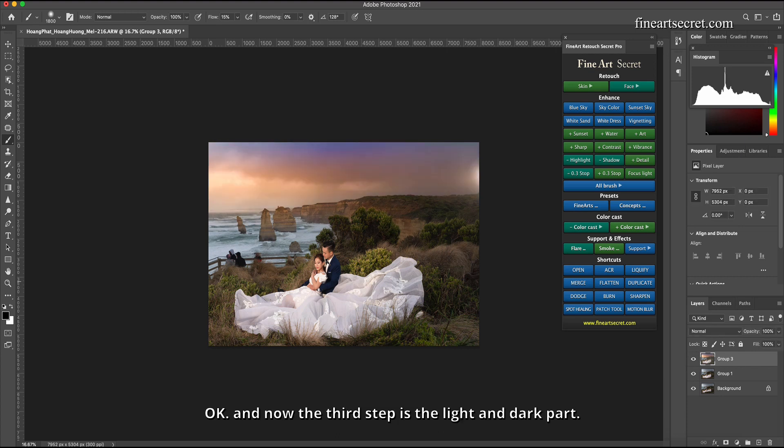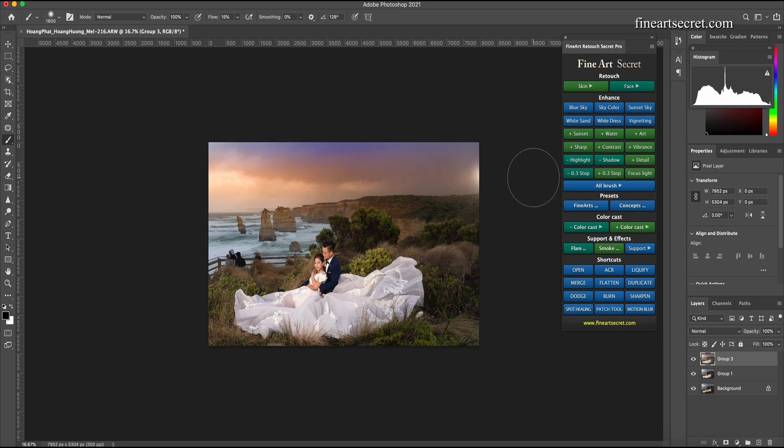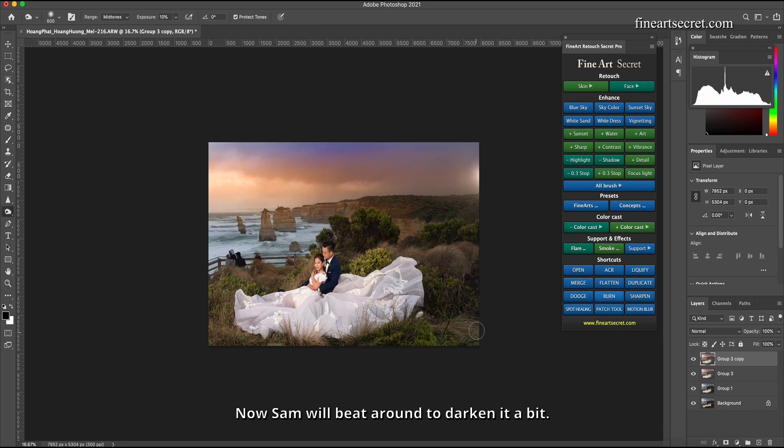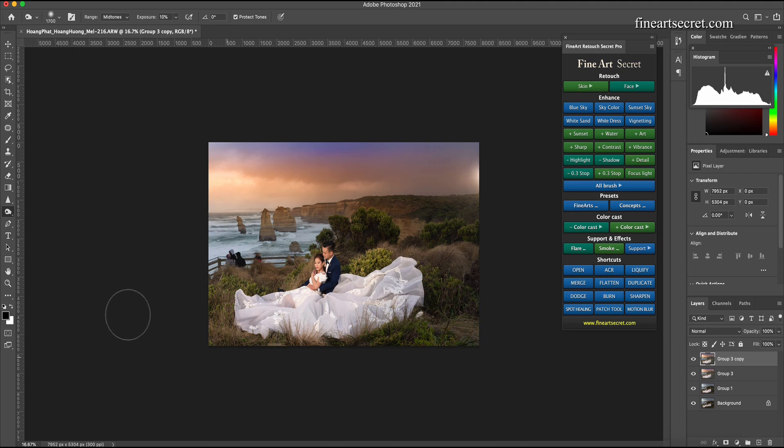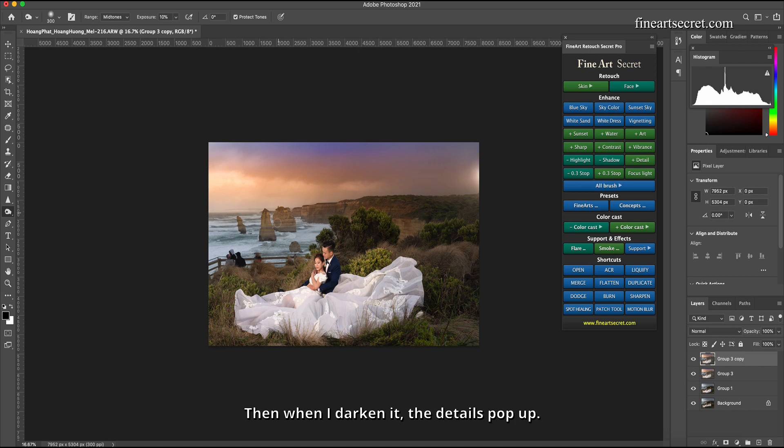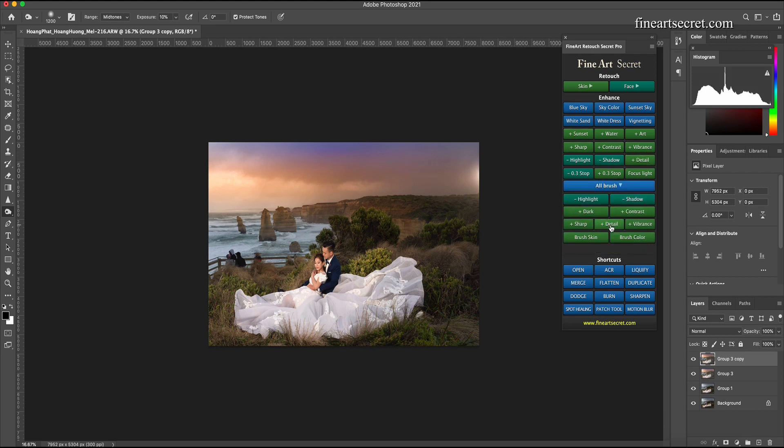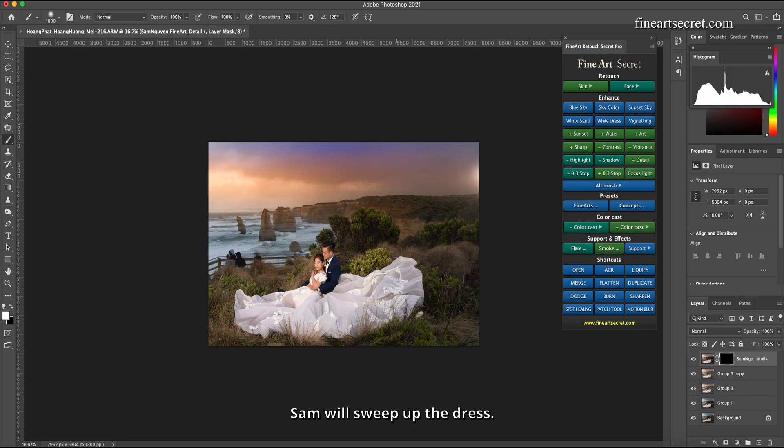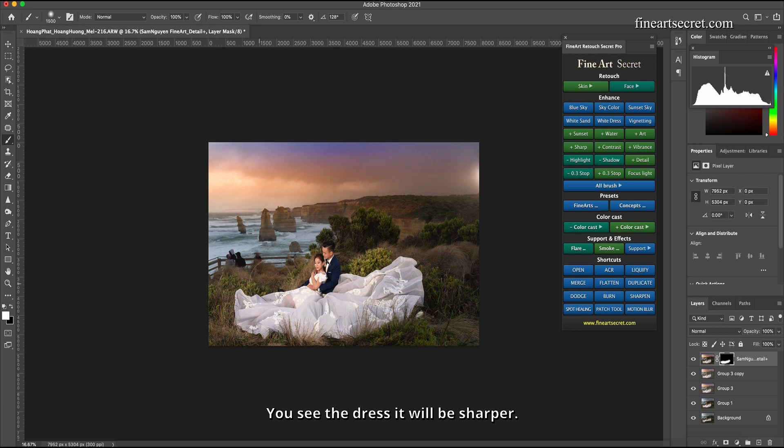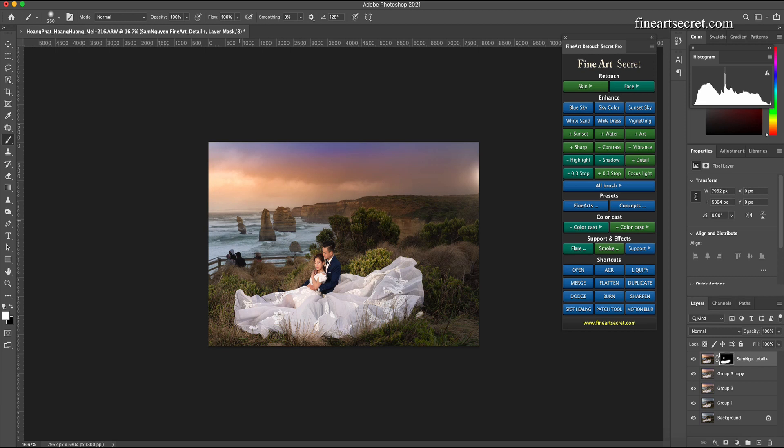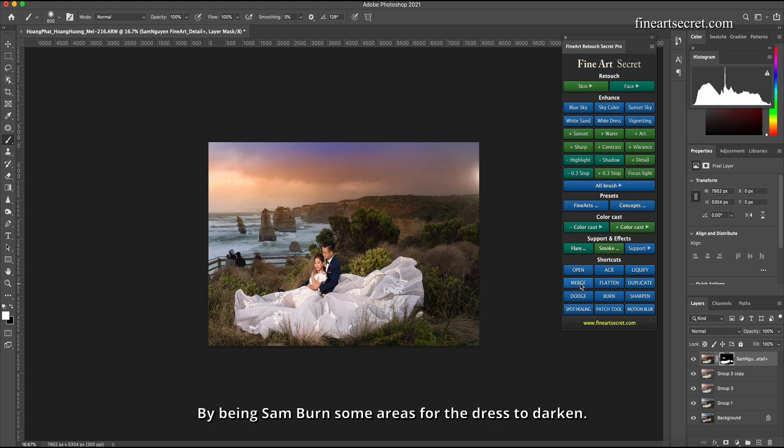Okay, and now the third step is the light and dark part. Duplicate the layer and I will choose burn. Now Sam will beat around to darken it a bit. Then when I darken it, the details pop up. Then Sam will also click on the brush, select plus detail. Sam will sweep up the dress. You see the dress, it will be sharper. Some distant scenes I also scanned.